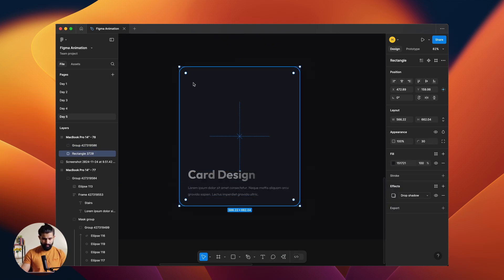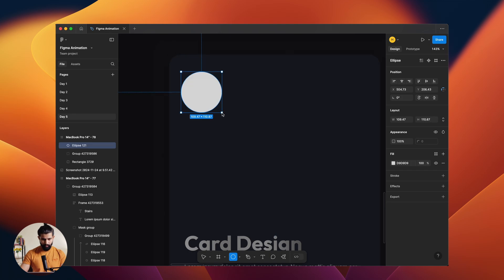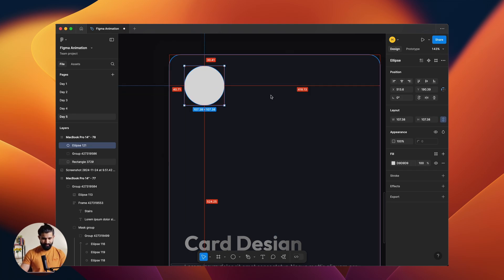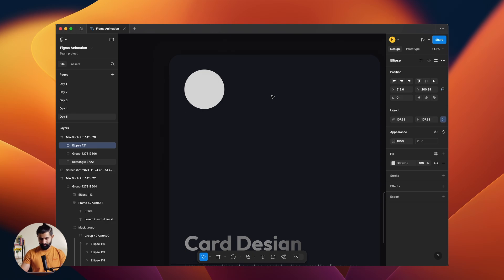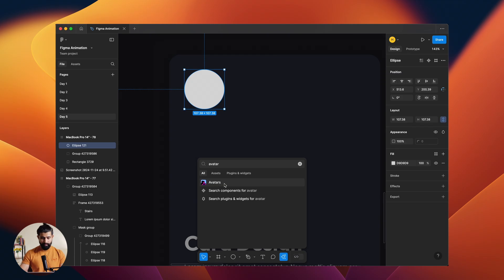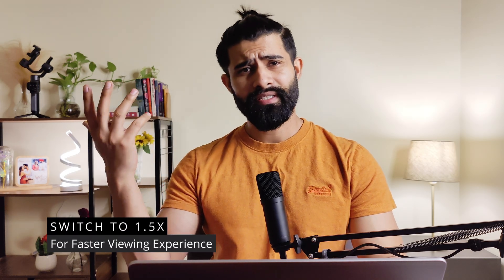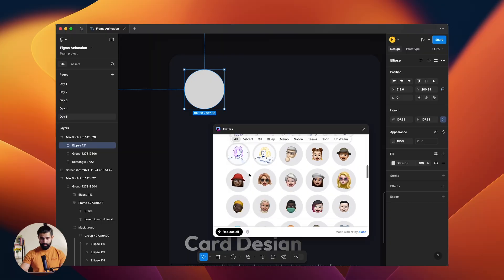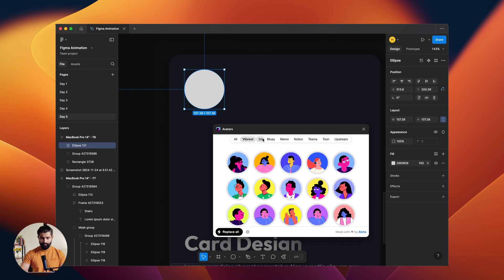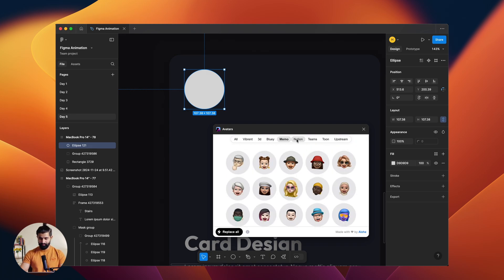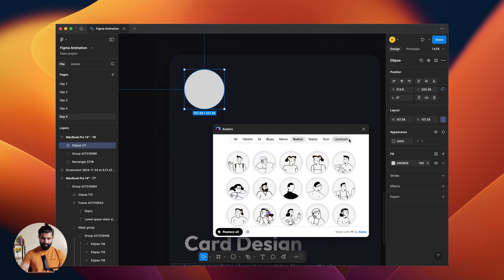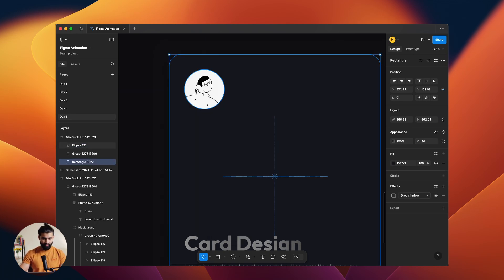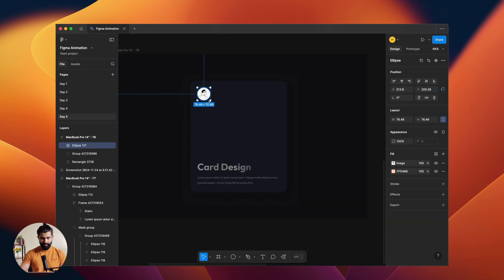Okay, let's add something up here also. I can create a good circle here. So I'll be using one more plugin here called Avatars. You click on that. That's basically a big library of good avatars here. Those are like illustrations only. You can get a lot, even categorized: vibrant, 3D, bluey, memo, notion, teams, and a lot. I'll be using something from here. Let's use this. Fair enough. Let me decrease the size. Yeah, this is fine.